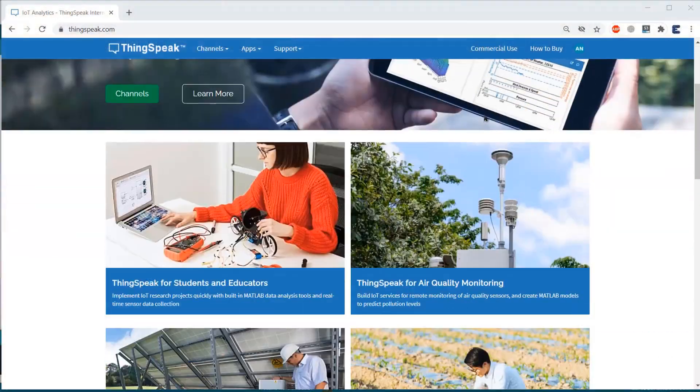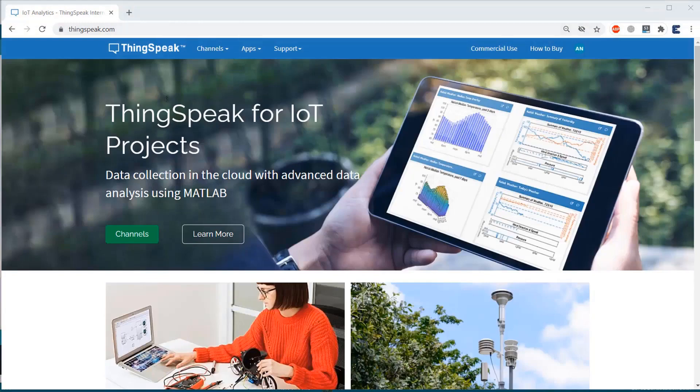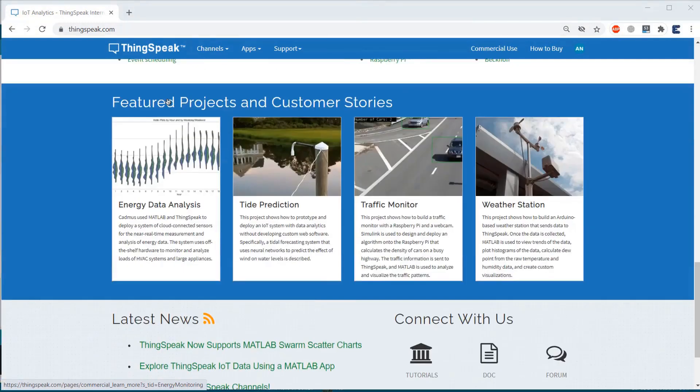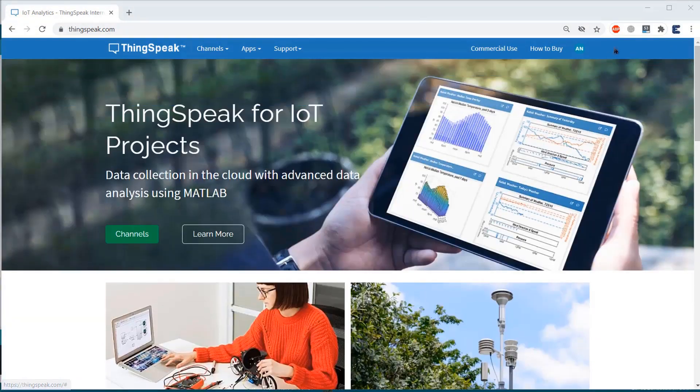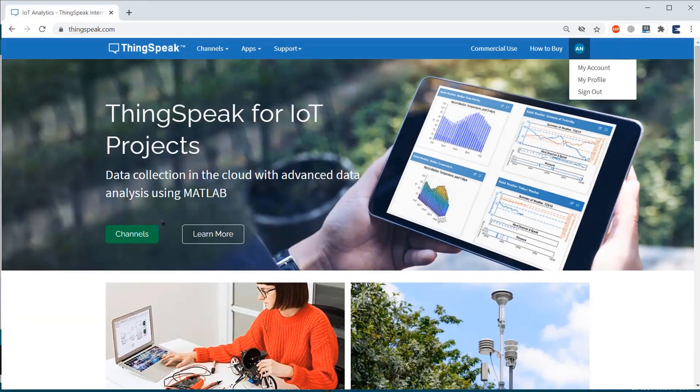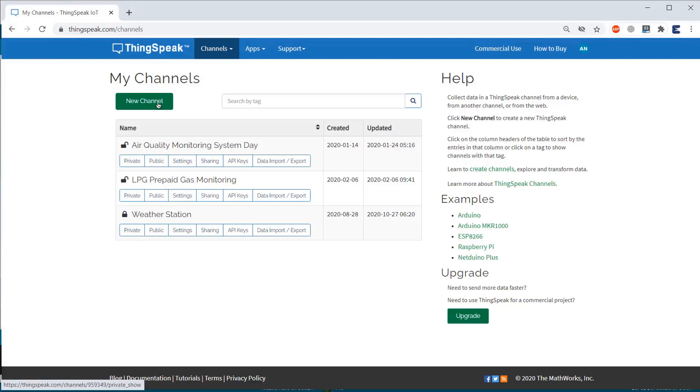Now, let's monitor the weather station data on ThingSpeak server. For that, create an account on ThingSpeak server or simply log in if you have created the account earlier.